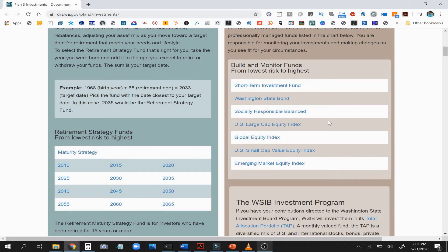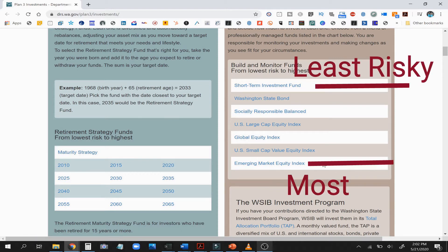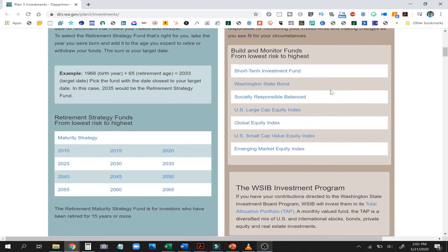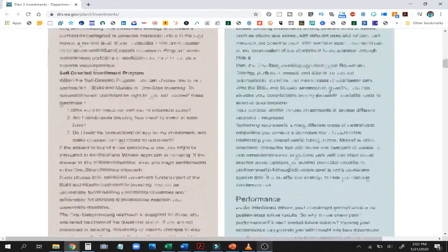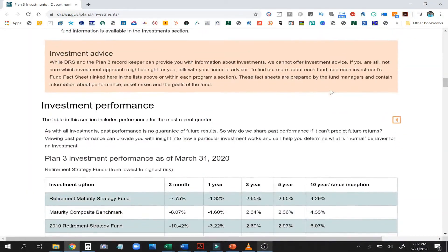All of these options are ordered in degree of risk. The short-term investment funds are going to have the least amount of risk, and the emerging market fund is going to have the most amount of risk associated with it. So when you're looking at it and you want to pick something a little bit safer, you want to stay on the top side of the list.